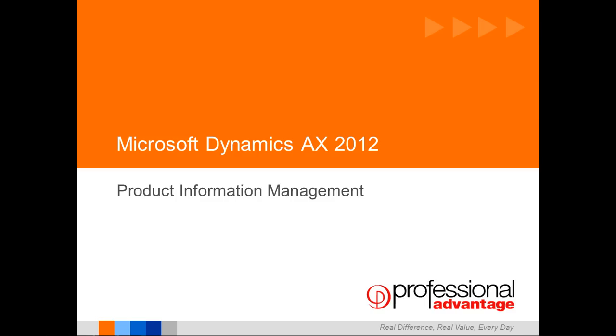Hi, my name is Tim O'Brien. Welcome to this introduction to the product information management functionality within Microsoft Dynamics AX 2012.